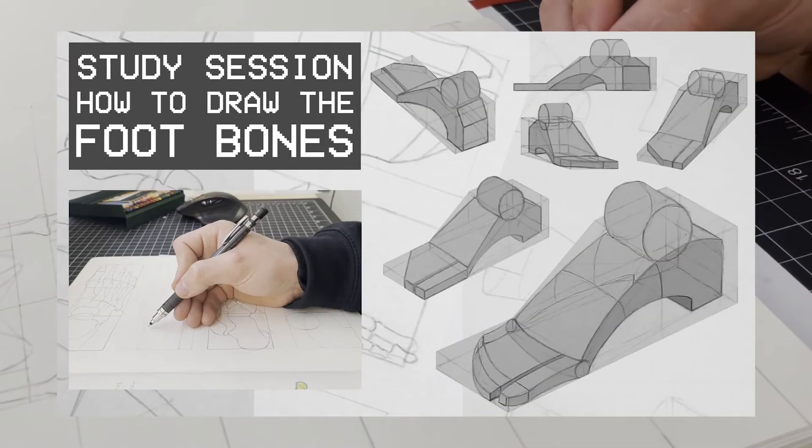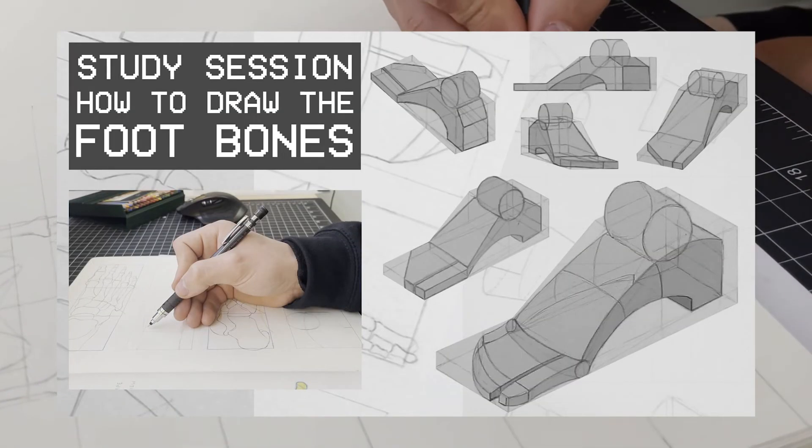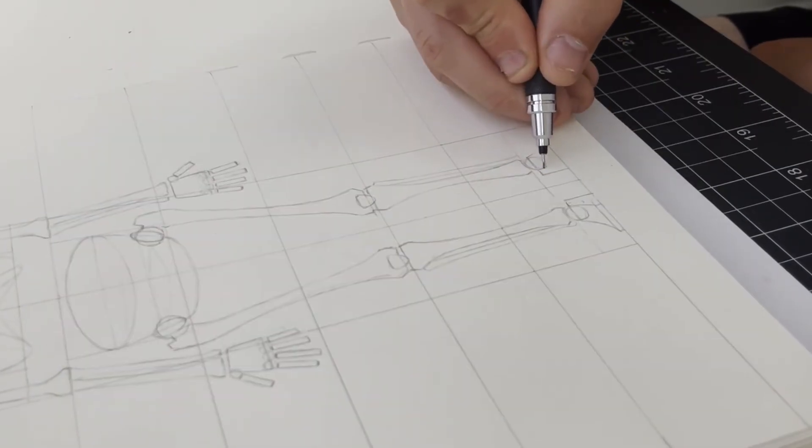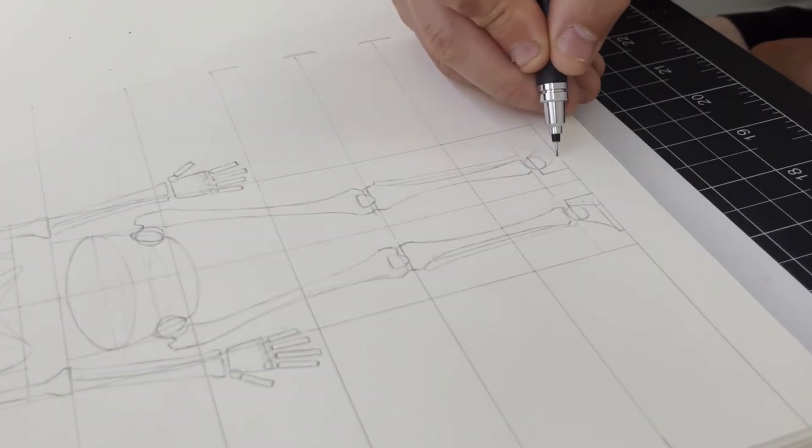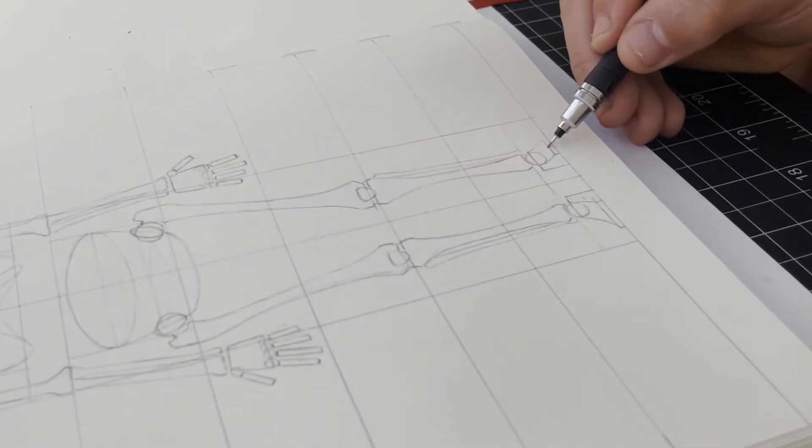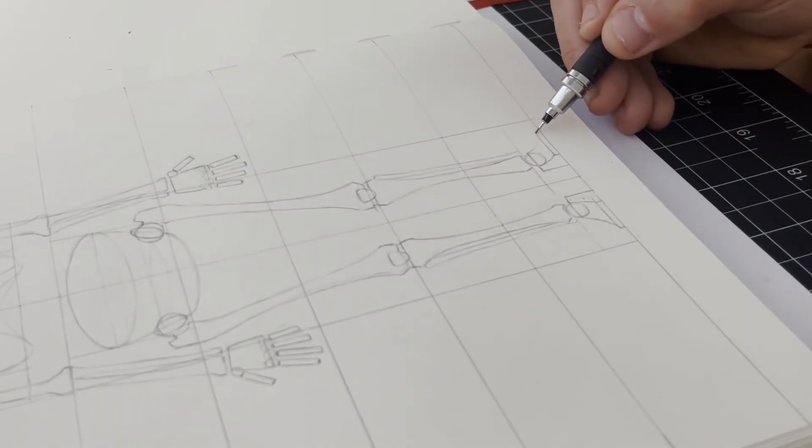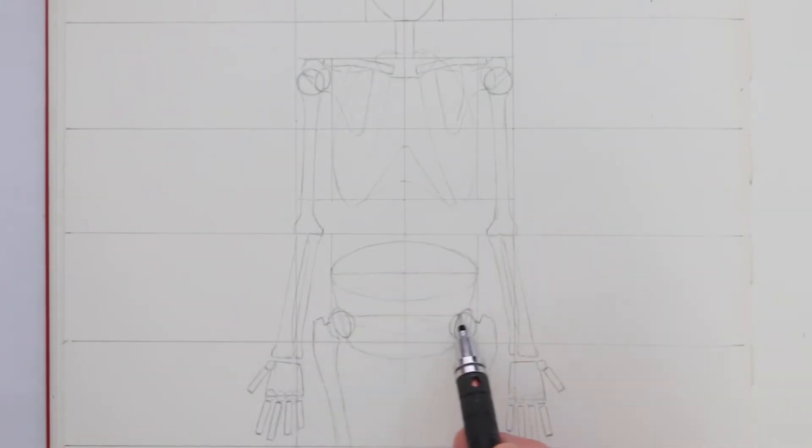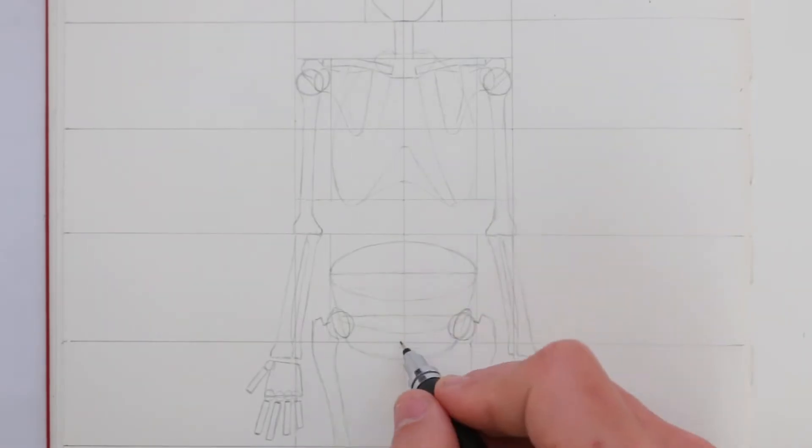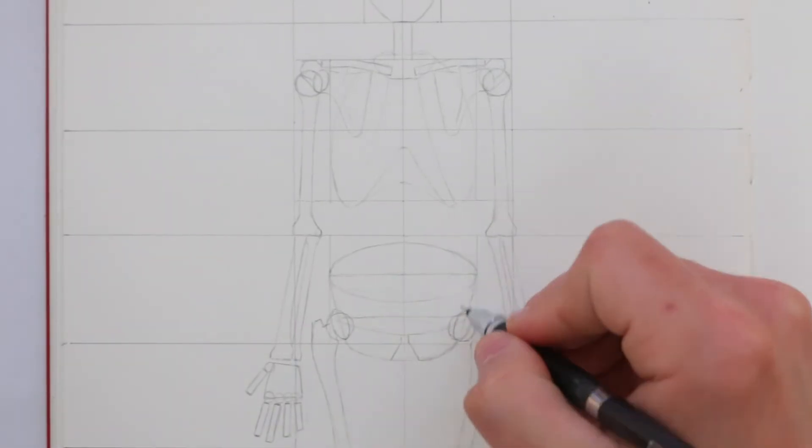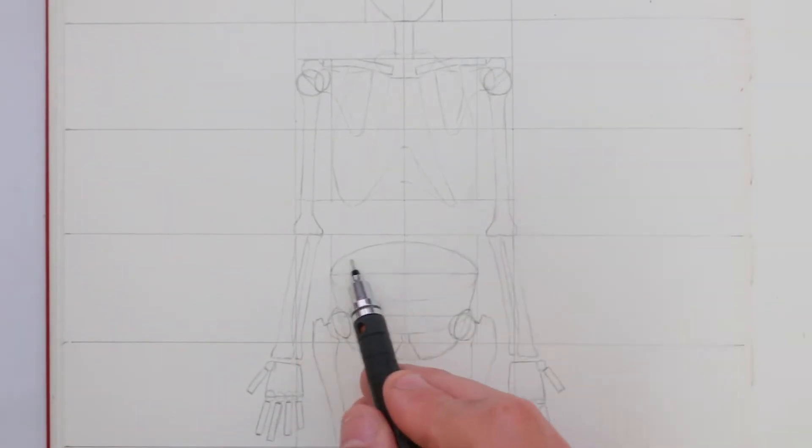I recently covered how to draw the bones of the feet, so be sure to watch that video for a more in-depth look at how I draw them out on any angle in perspective. Again, this front view isn't the best example, but once I've drawn this in, I'm done with my simplified skeleton.